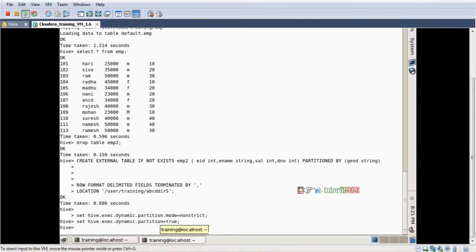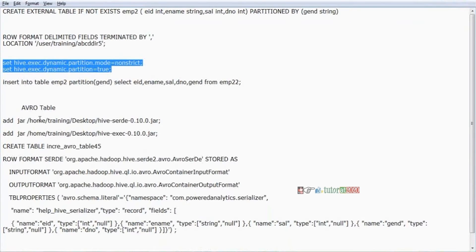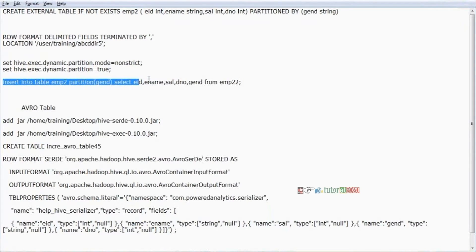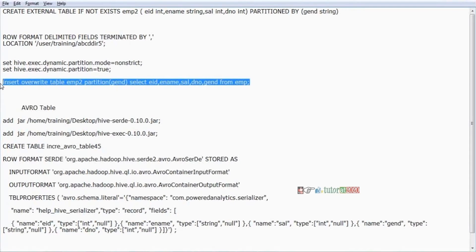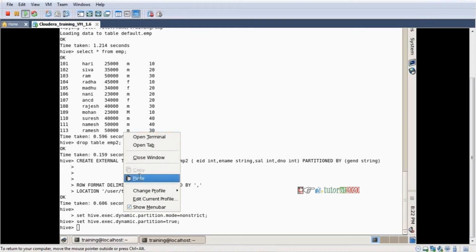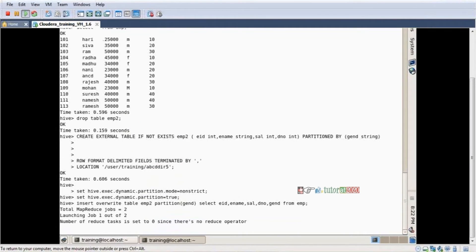The reason for setting these parameters is to switch the mode from static to non-strict (dynamic). If you don't set them, Hive will ask you to set them. Just copy-paste and run. After that, I run the insert query: insert overwrite table EMP2 partition by gender — select employee ID, employee name, salary, gender, department number from EMP. This is the second type of partition: dynamic partition.